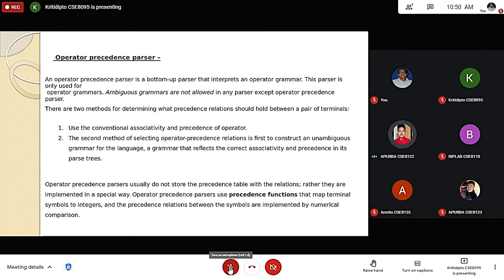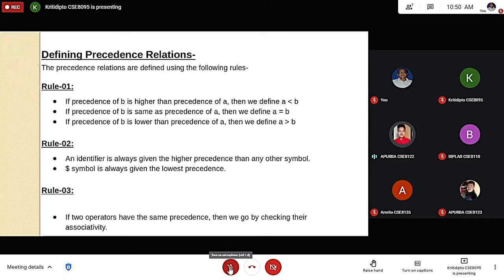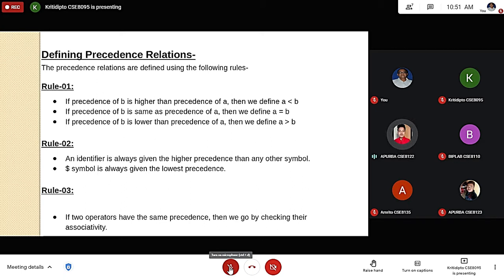The precedence relations are defined using the following rules. Rule 1: if precedence of B is higher than precedence of A, then define A less-than B; if precedence of B equals precedence of A, then define A equal-to B; if precedence of B is lower than precedence of A, then define A greater-than B. Rule 2: an identifier always has higher precedence than any other symbol; the dollar symbol always has the lowest precedence. Rule 3: if two operators have the same precedence, check their associativity.